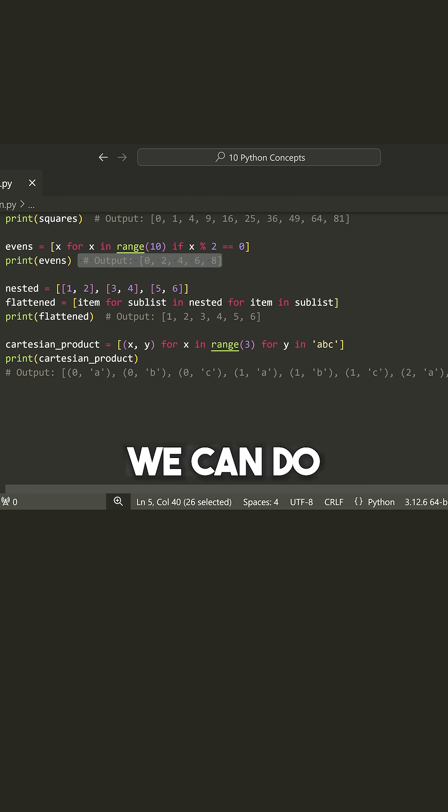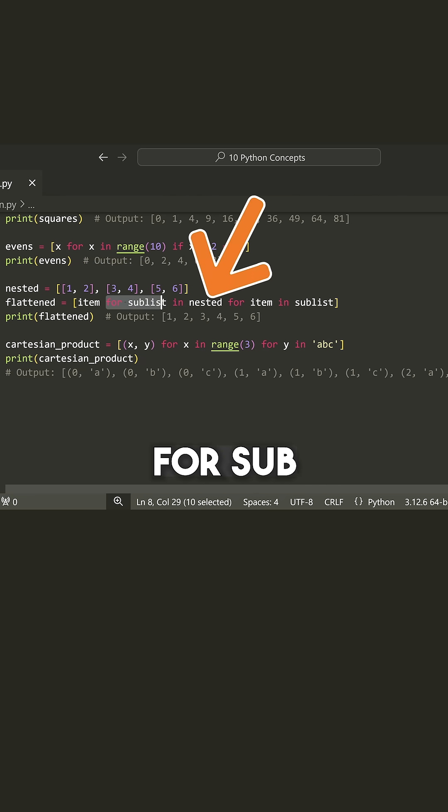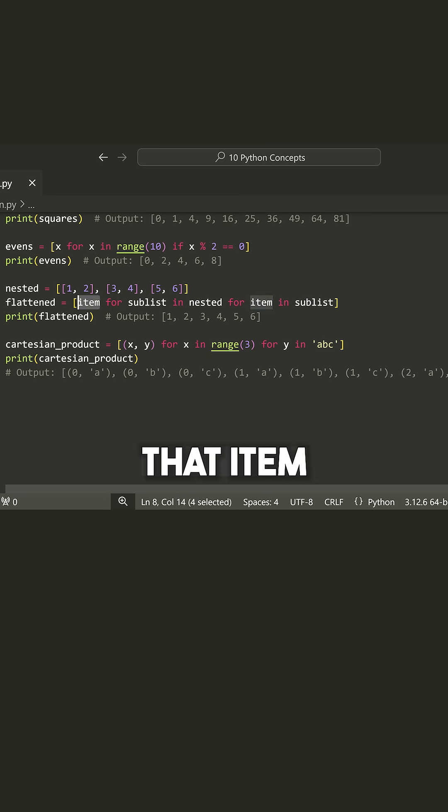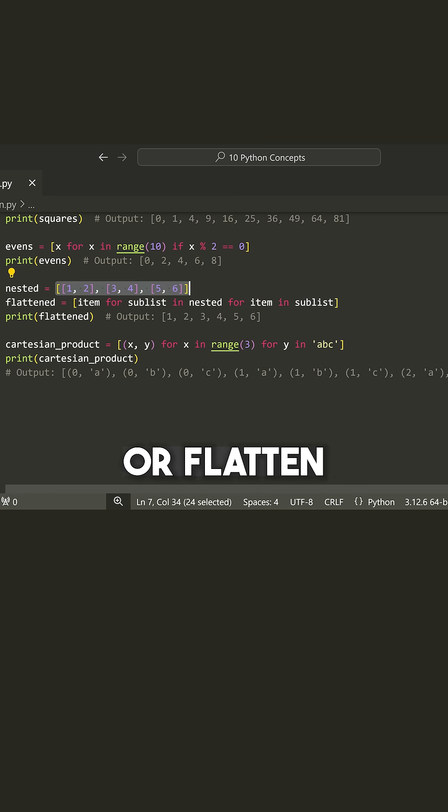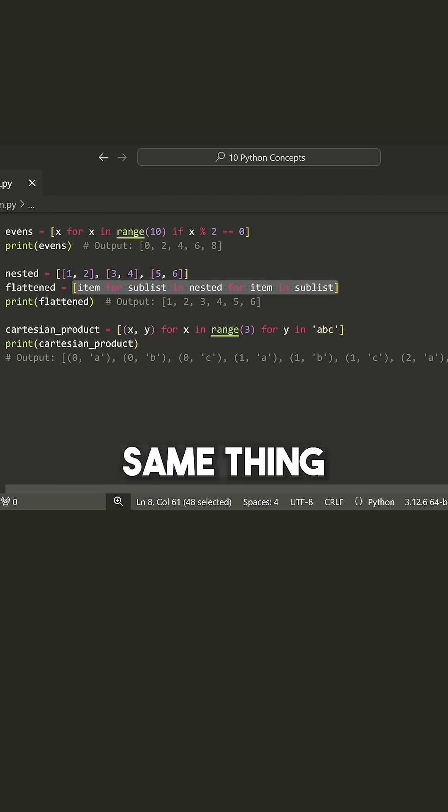Now we can do the same thing with a nested for loop structure. So I can say for sub list in nested for item in sub list, and then I can take that item and I can grab or flatten a nested list by using this list comprehension.